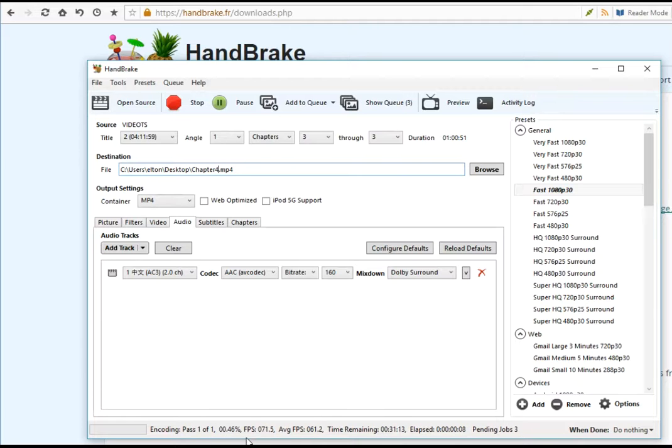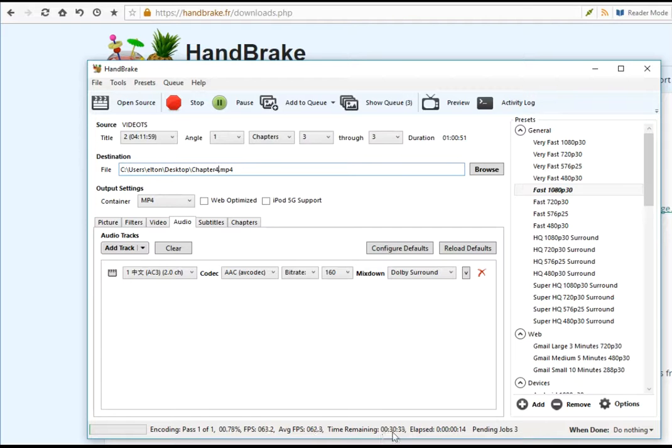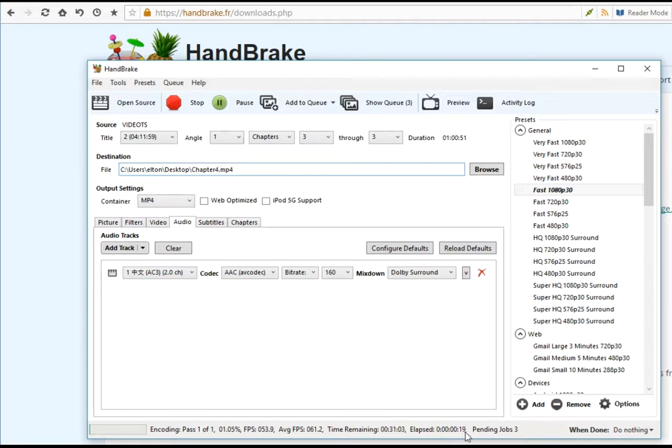You will see there are pending 3 jobs and it is converting the first job which is the first chapter. It will show you how many percent it is converting and the time remaining. For example, the time remaining is 30 minutes and the elapsed time is 19 seconds, 20 seconds. The time will vary depending on your computer.